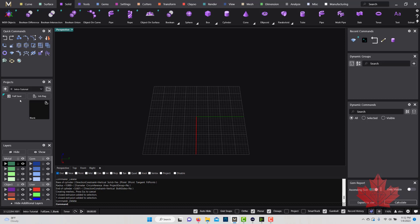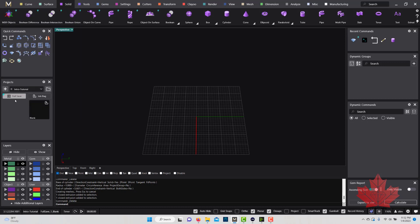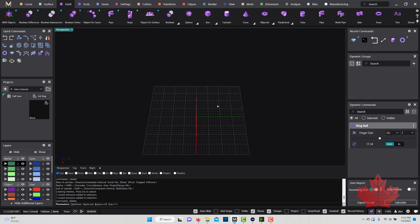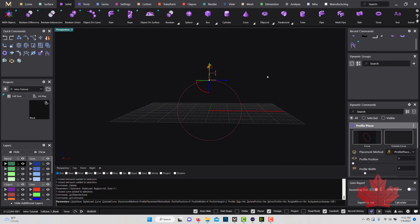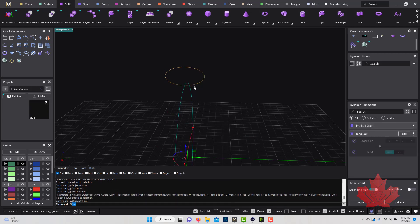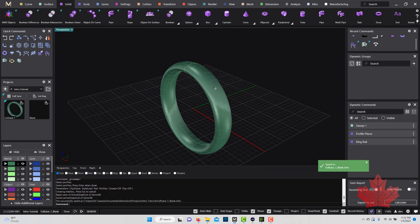We have two save options: Full Save and Job Bag. The Full Save saves everything in your file — it's like doing a file save or pressing Control+S. It saves everything in the project folder, whatever you've named it. So if I create a band using a profile placer and sweep, I can click Full Save and it will save everything on my screen.